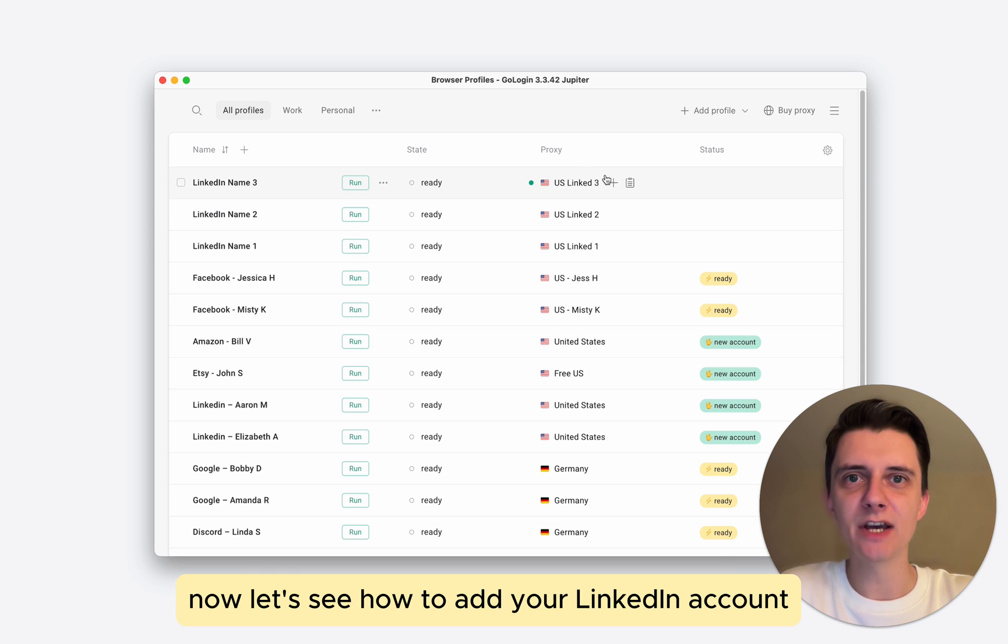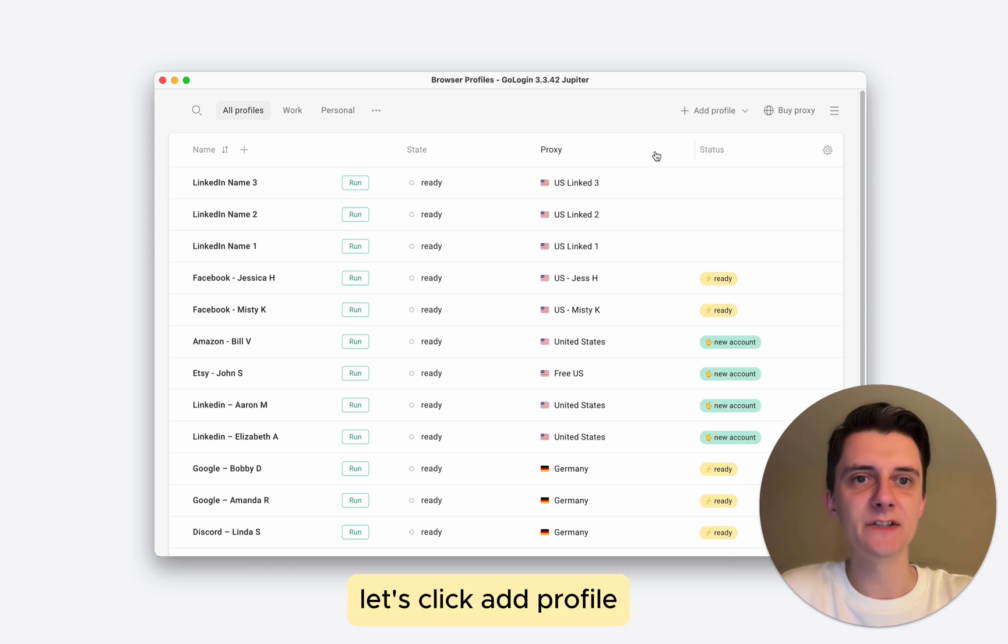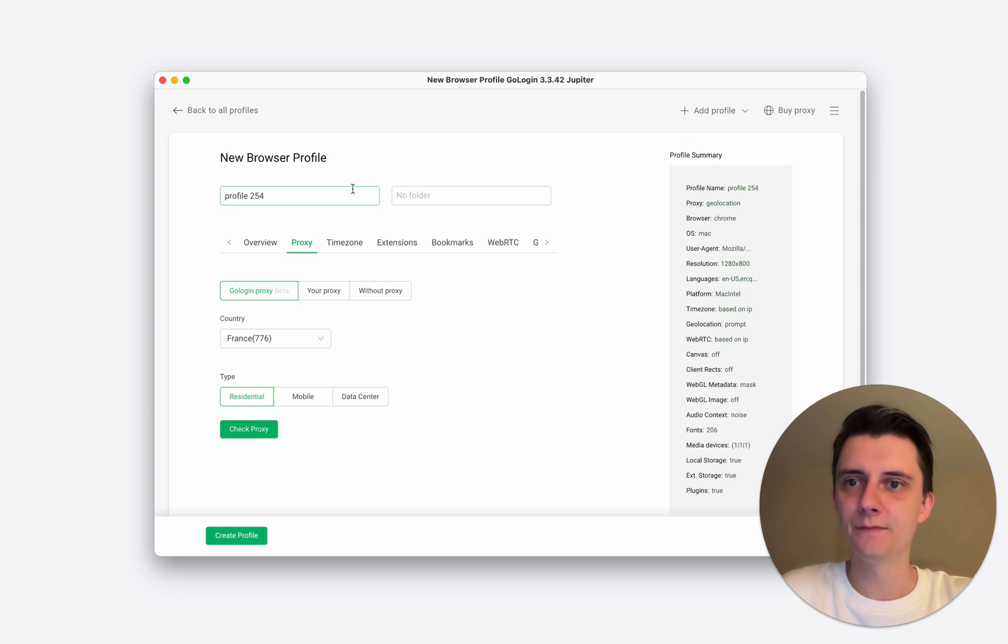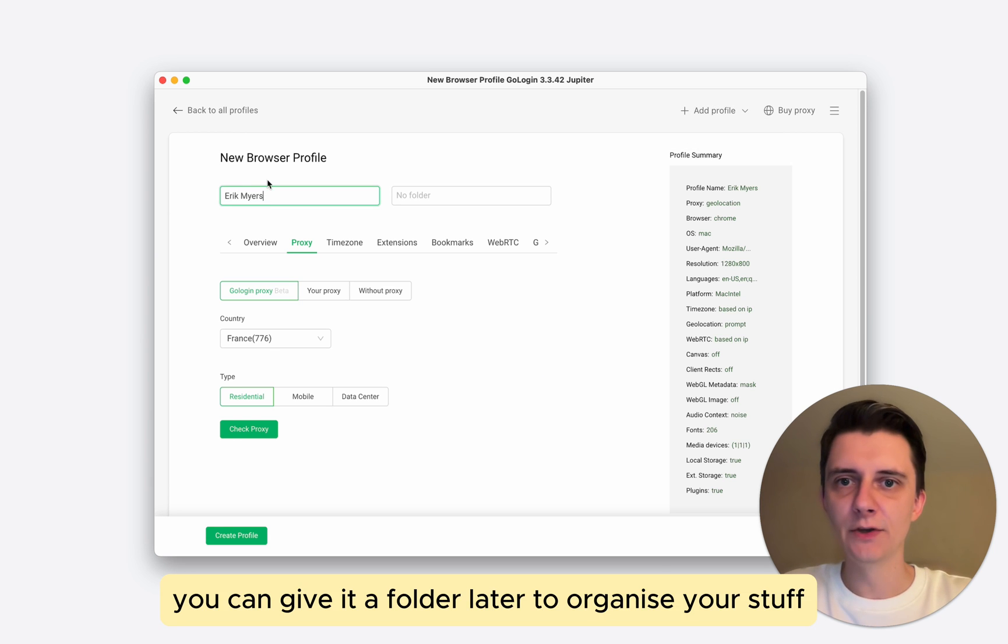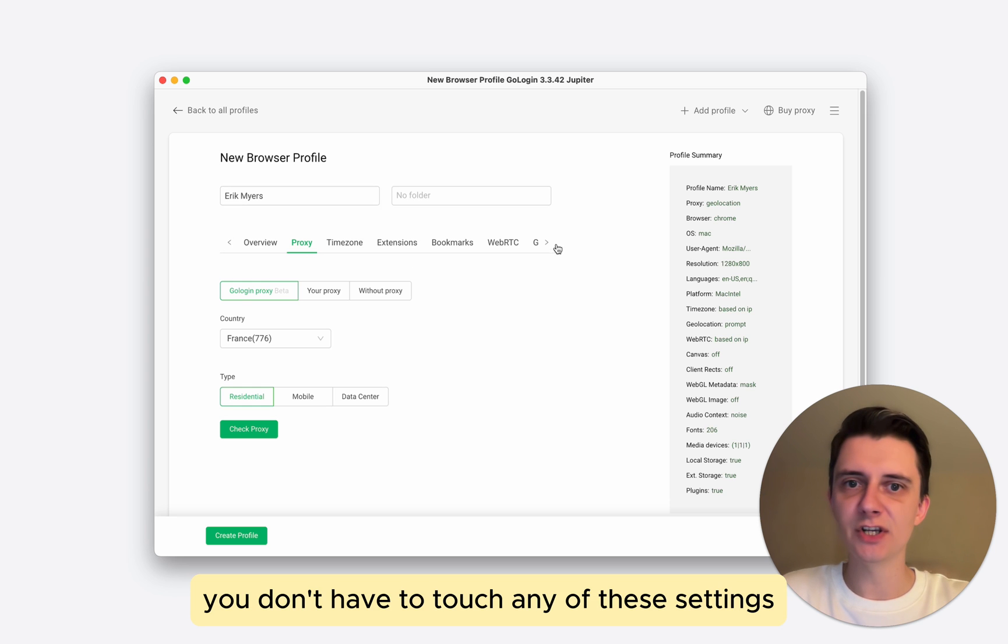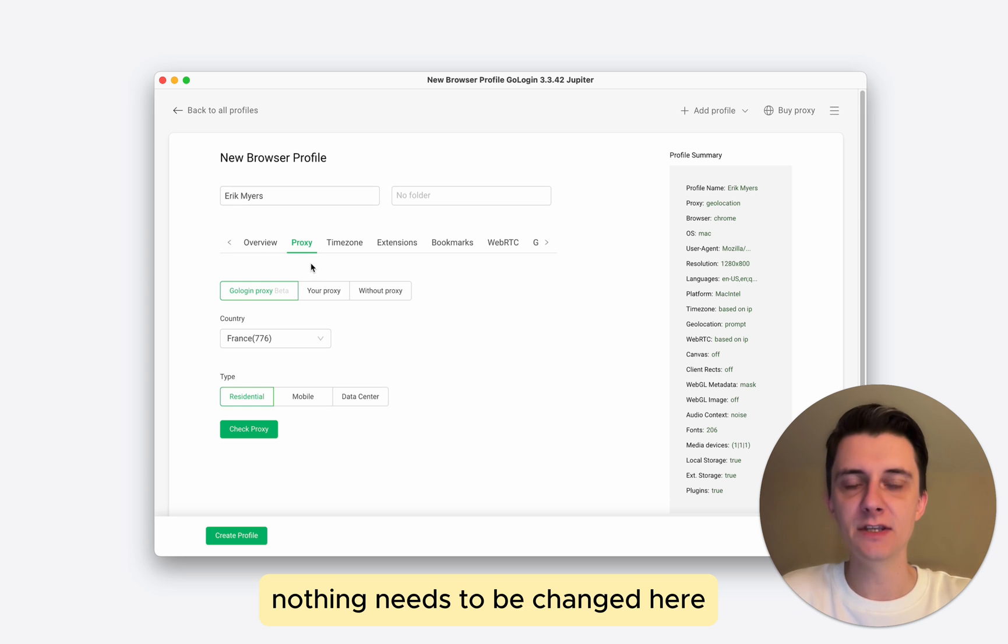Now let's see how to add your LinkedIn account into GoLogin. Let's click add profile. Name it. You can give it a folder later to organize your stuff. You don't have to touch any of these settings except proxy because they all work automatically. Nothing needs to be changed here.